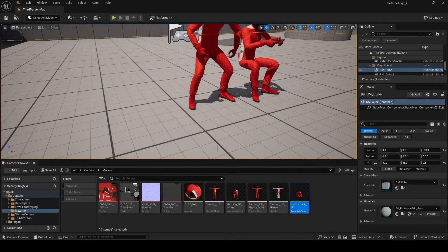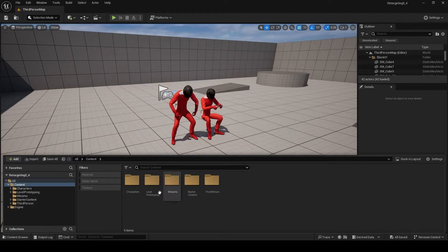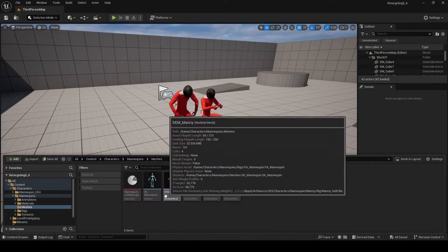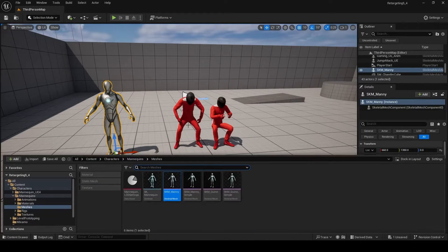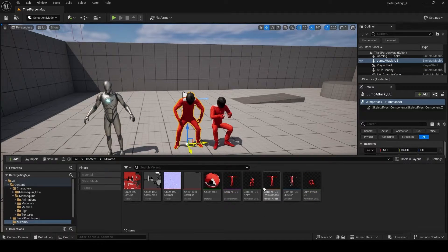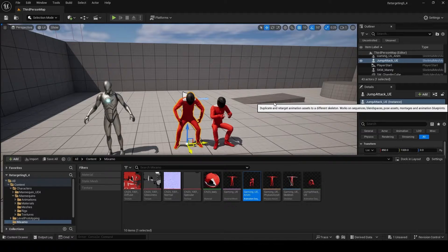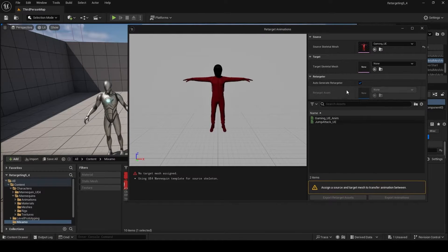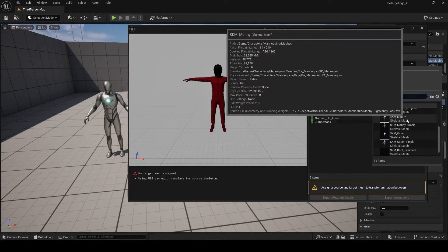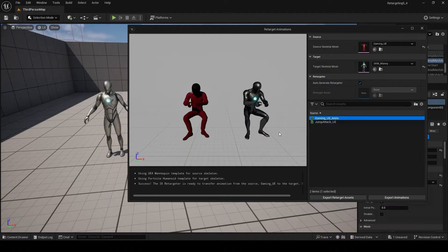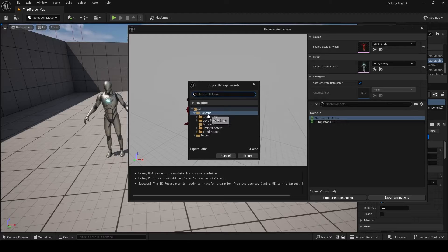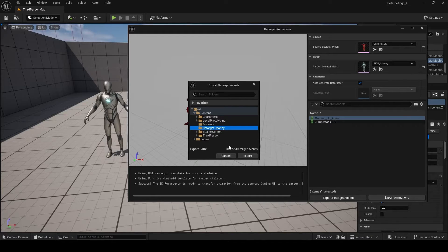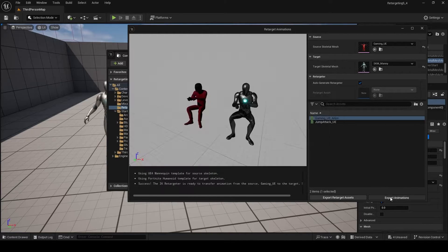For the first section of retargeting, head to Characters, Mannequins, Meshes, and drag SKM_Manny into the scene. We're going to retarget our Mixamo animations to the Unreal Manny skeleton. Right click on the gaming_uv animation sequence and choose Retarget Animations. The source is set; the target is going to be SKM_Manny. If you double click on the gaming UV animation, you can see both have retargeted in one click. Click Export Retarget Assets, make a new folder called retarget_Manny, and click Export. Now you have the retargeter saved.